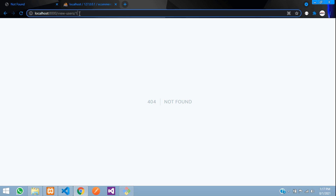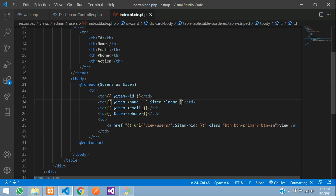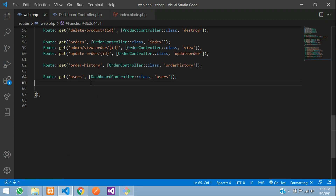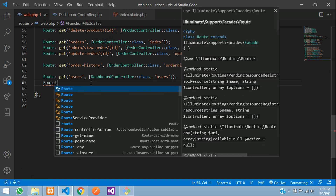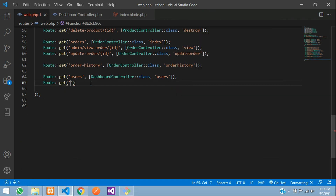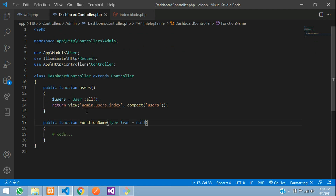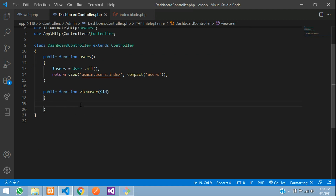When we click 'View', we need to route to view-user with the user's ID. Let us create that route. Copy the URL and keep it as a singular route named 'view-user'. Add: Route::get('view-users/{id}', ...) — passing the ID in curly braces. The controller will be DashboardController and the function name will be 'viewUser'. Copy that and go to DashboardController to create the new function.